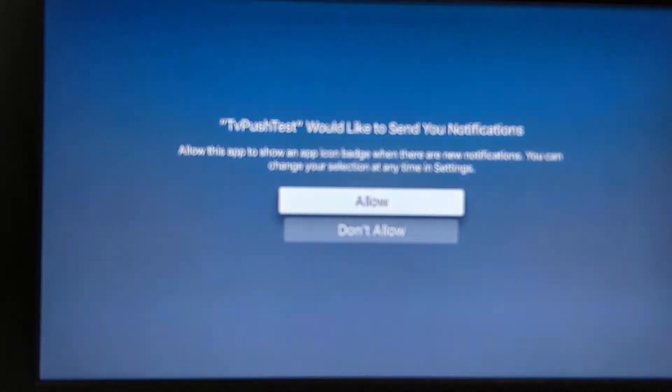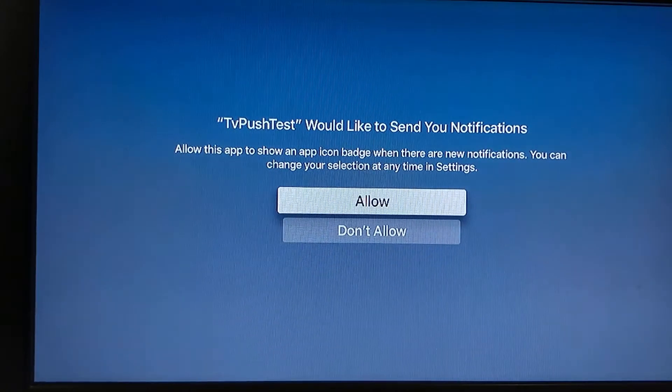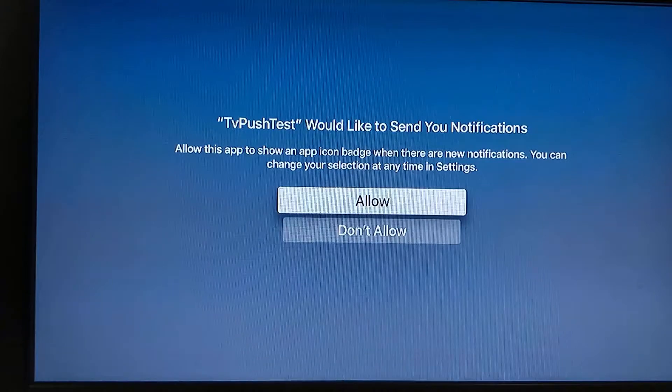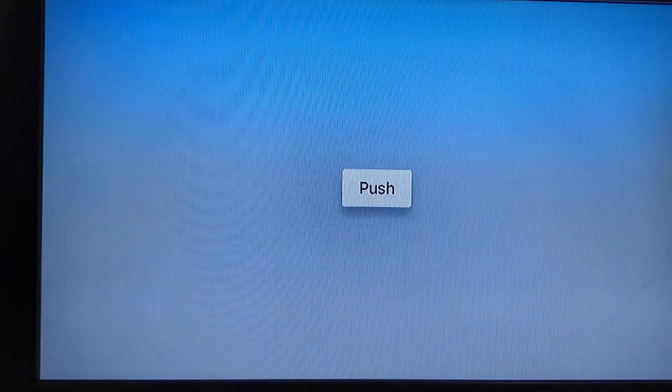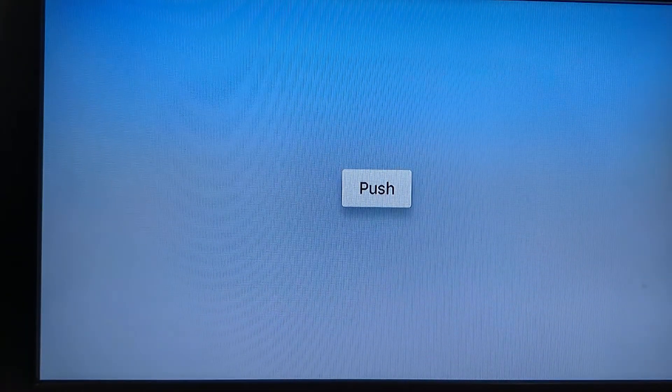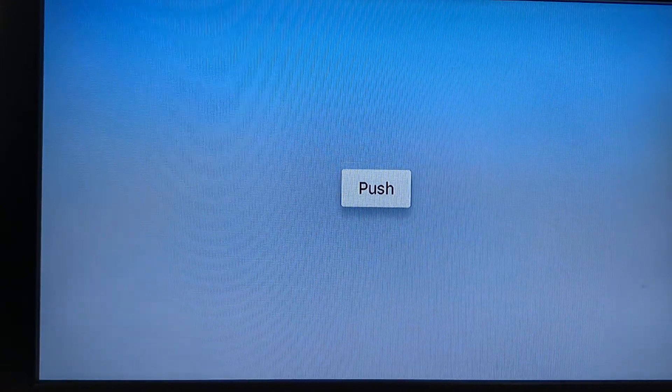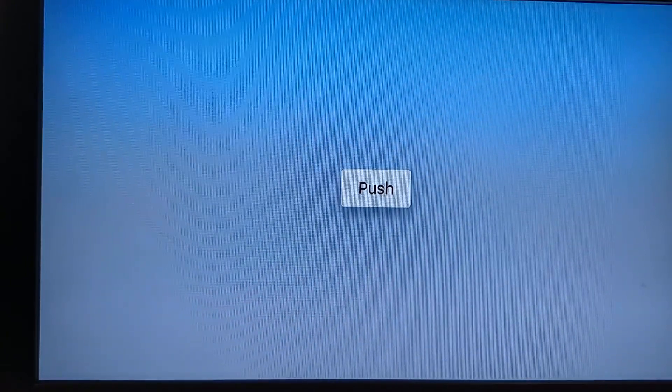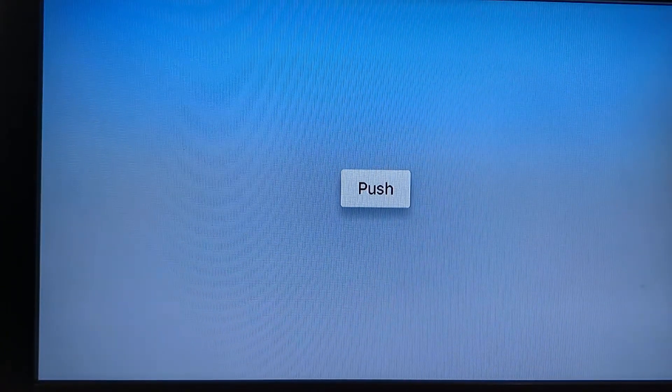What it does when it runs for the very first time is it's gonna ask you to give the permission to send push notifications. So I'm gonna click allow and provide access to sending out push notifications.